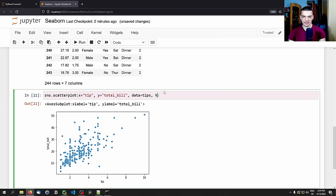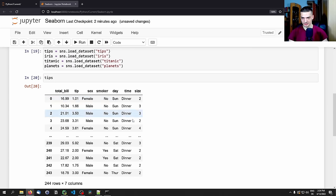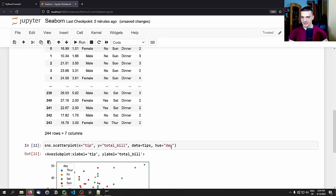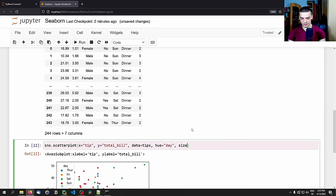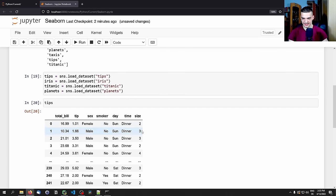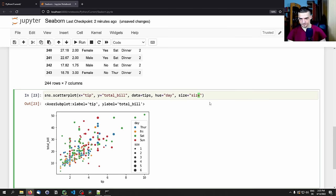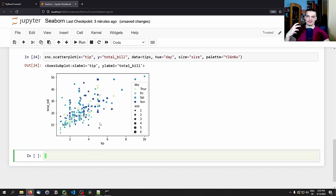Now we can add a hue parameter set to day, and now we have categories represented as colors — Saturday is green, Thursday is blue, and so on. We can also encode the size of the individual data points to the meal size, so a small meal gives a small point and a larger meal gives a larger point. We can also change the color palette to YlGnBu, and now we have a quite informative visualization without having to do much.